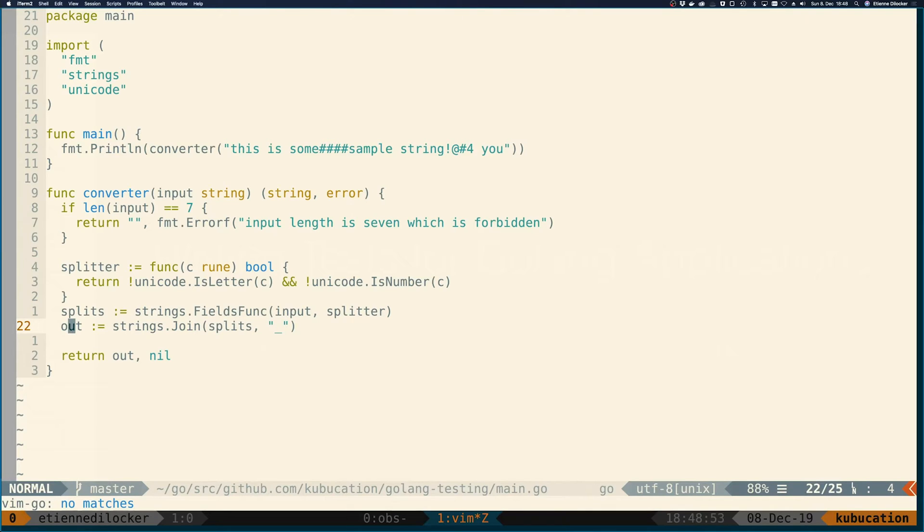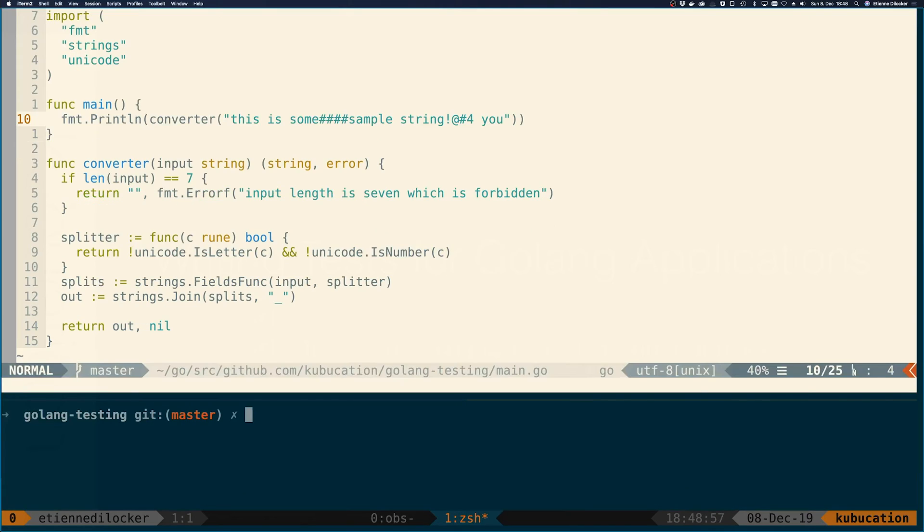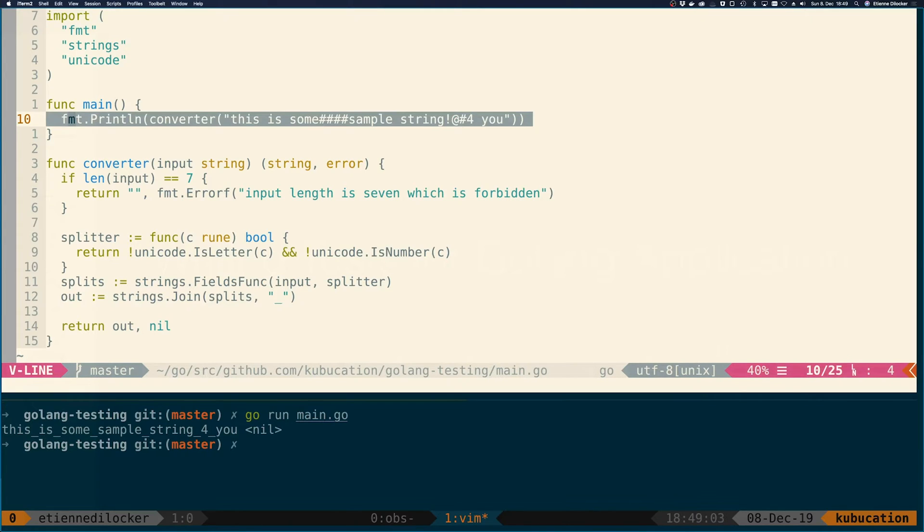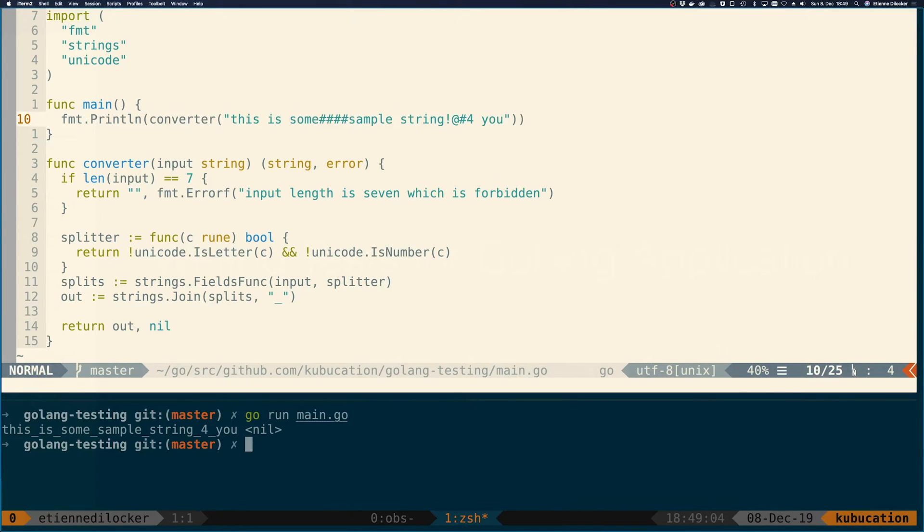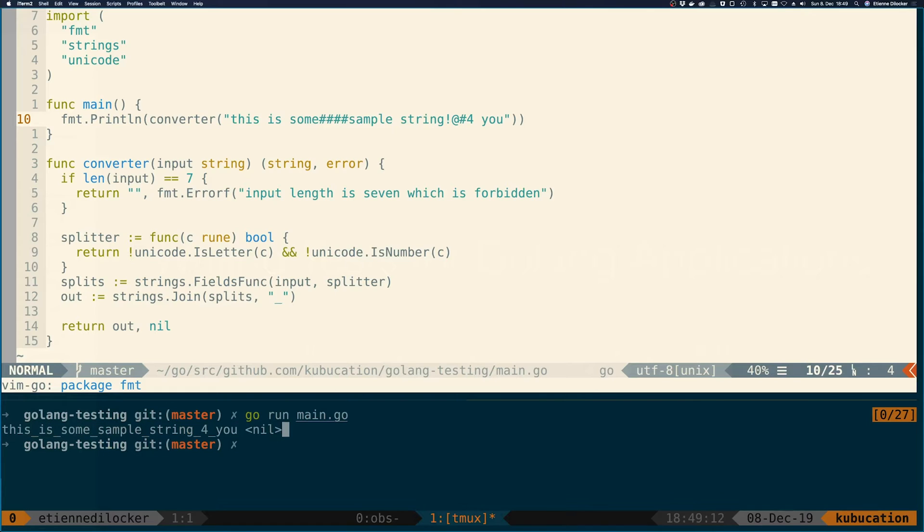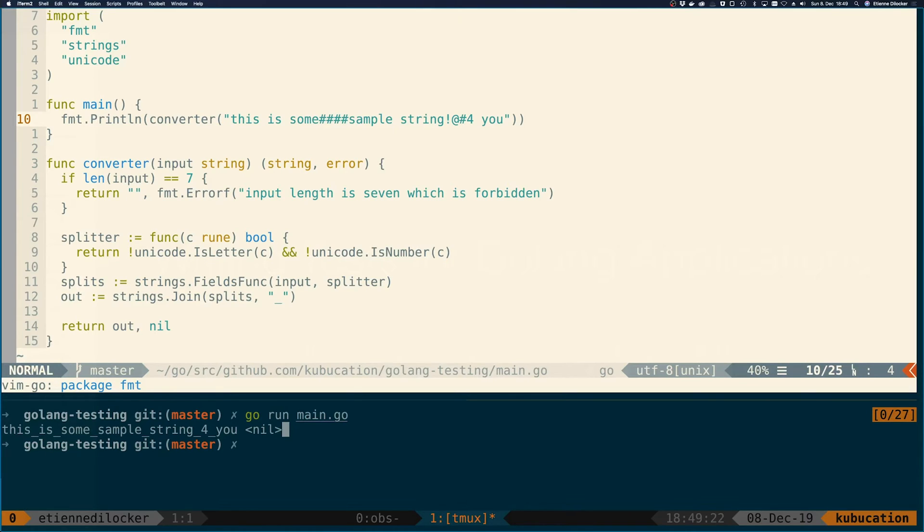So you can see what it does, I prepared this main function. If we run go run main.go, you can see that this input in line 10 is going to be converted into this. The nil that you see at the end is the second return argument, which is the error. The first is the string that we want to return, and the second is the error.